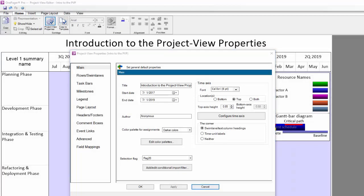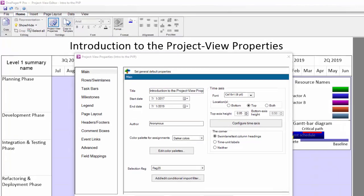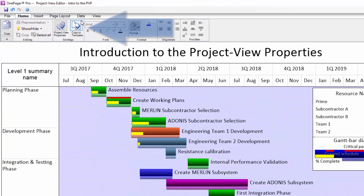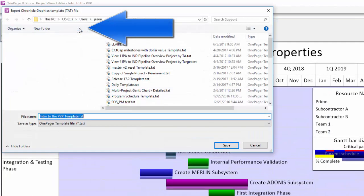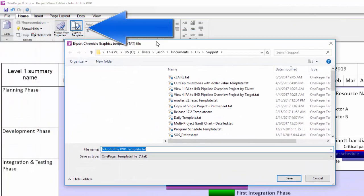You cannot retroactively apply a different template to the PVP, but you can open the PVP, make modifications, and then save your modifications back into your current template or to a new template by clicking the Copy to Template button on the Home tab in the ribbon right next to the PVP button here.